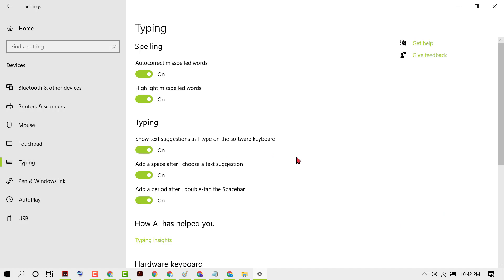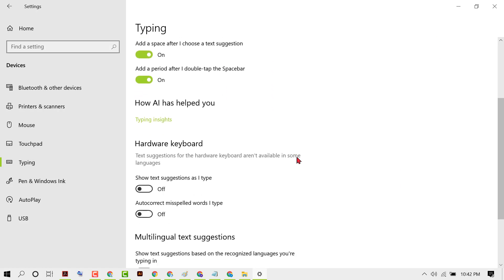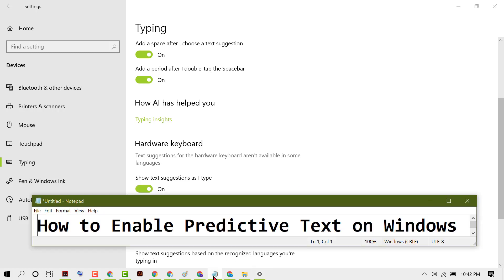Scroll down and here you will see the option 'Show text suggestions as I type' — turn it on. If you want to enable predictive text, slide it to the on position. Hopefully you like this video.